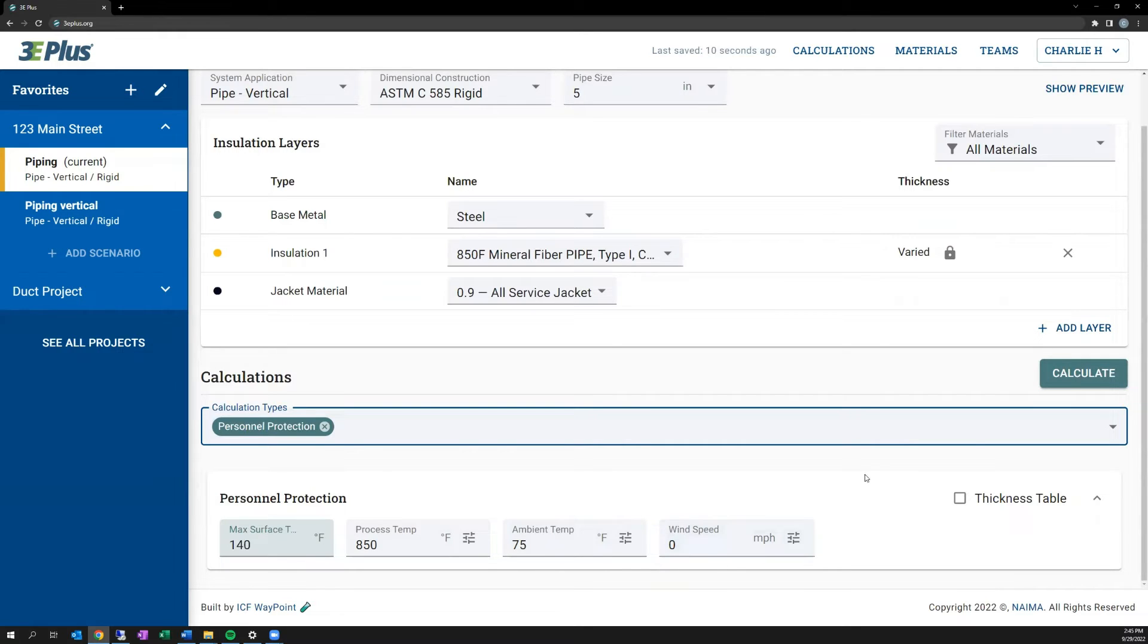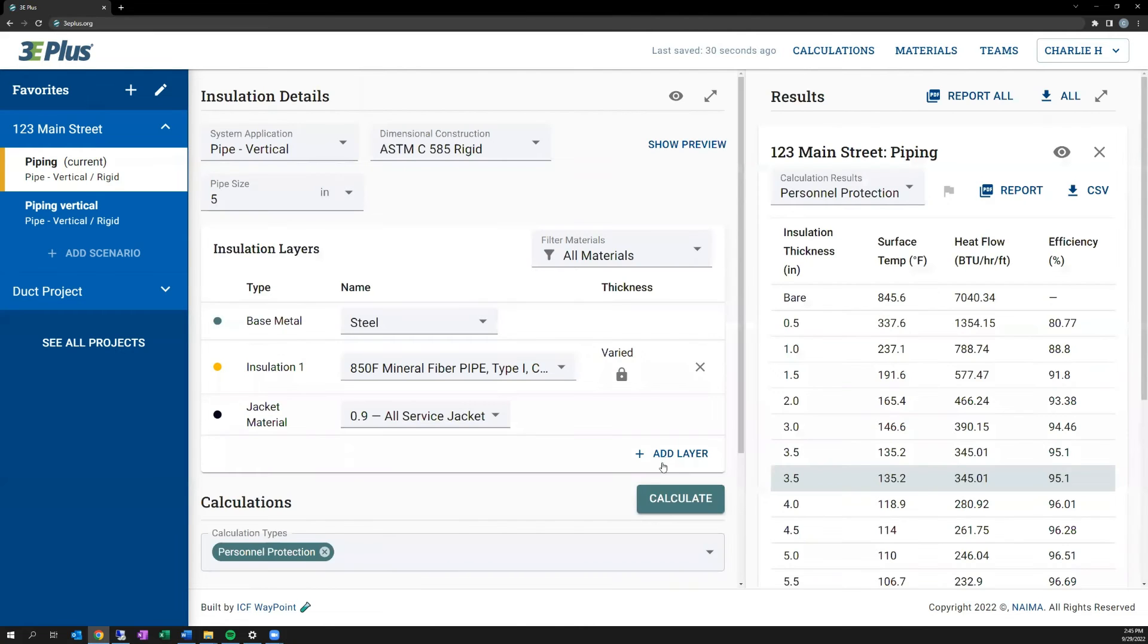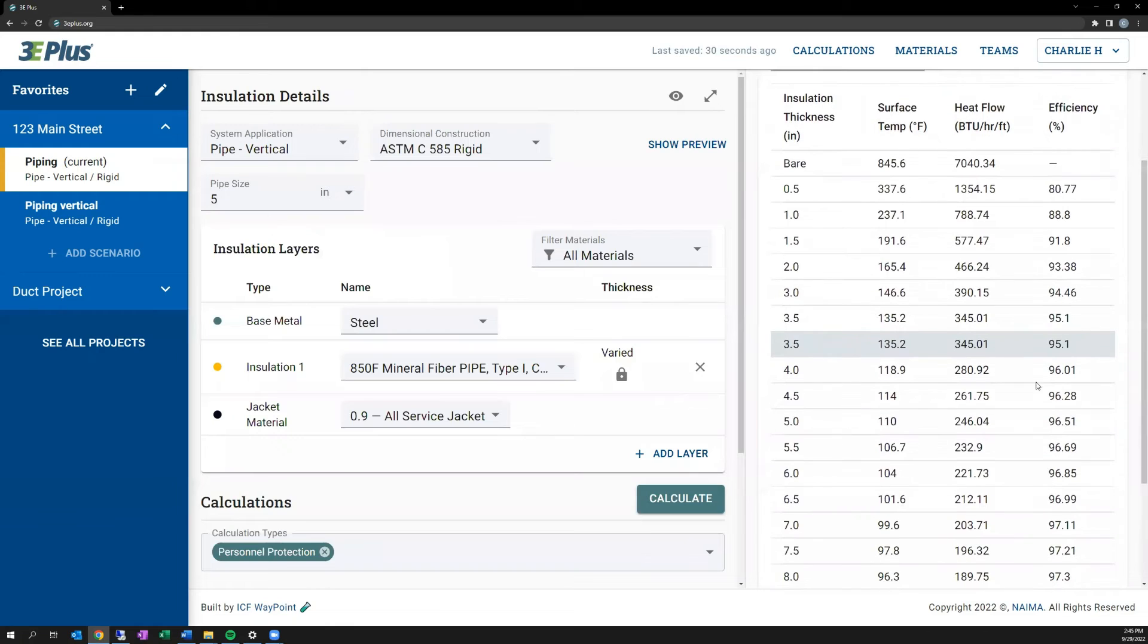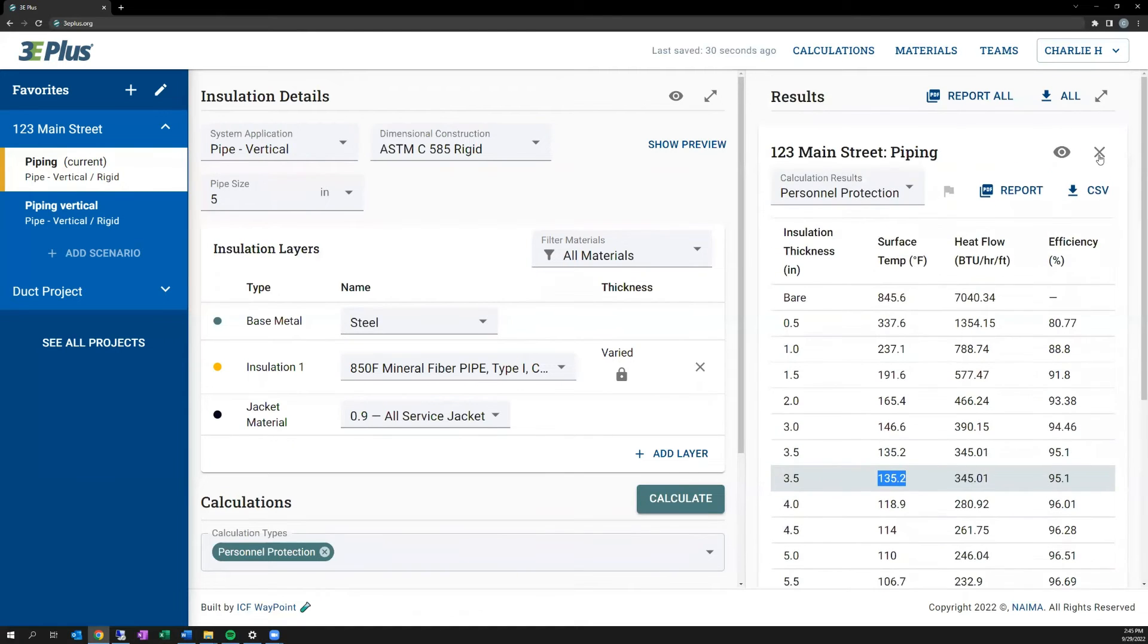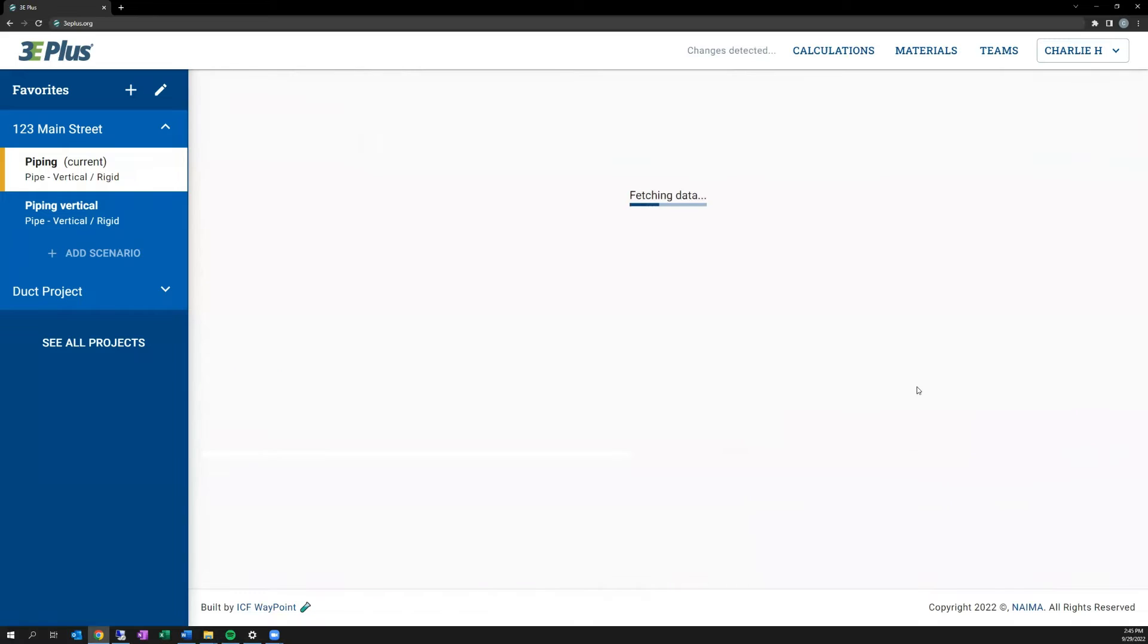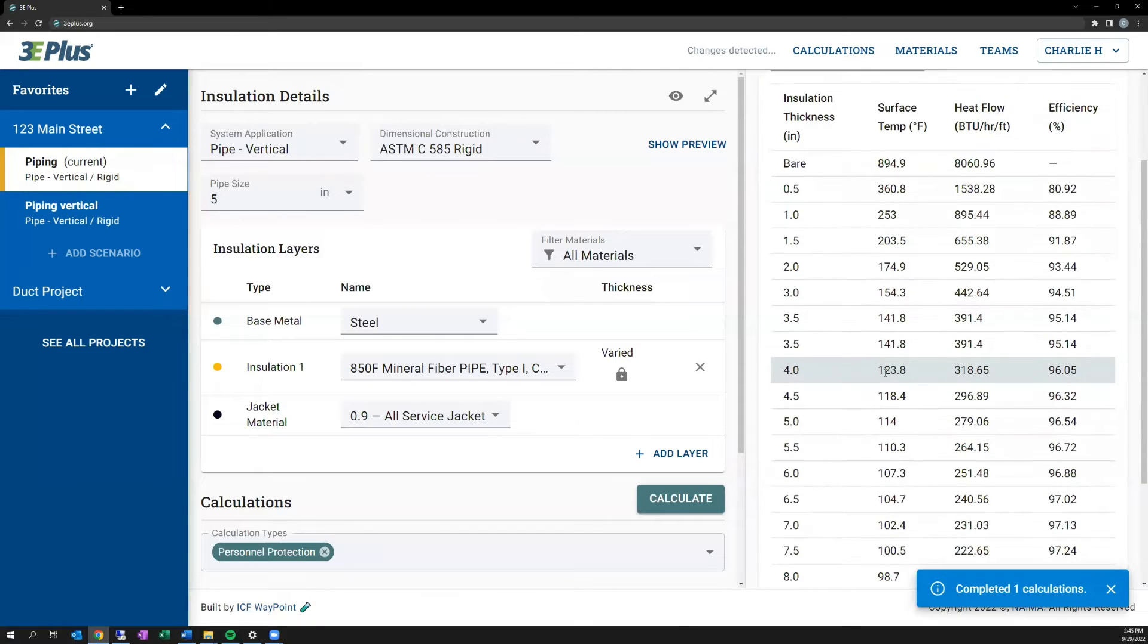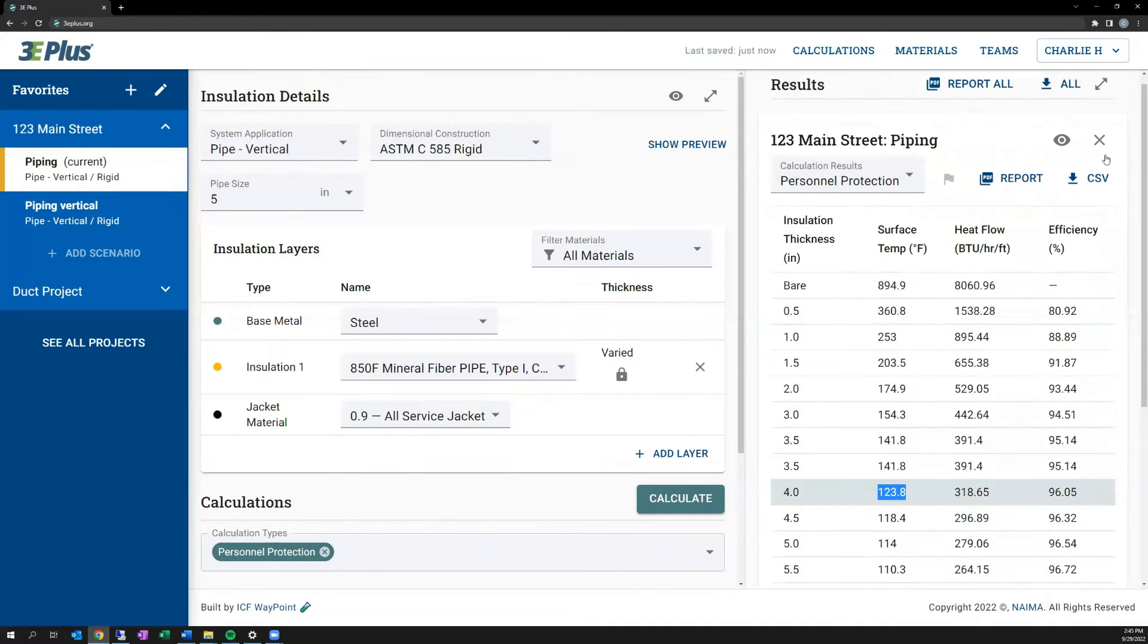After calculating, you'll see that one row is highlighted green, and that's the lowest level of insulation that satisfies the design goal of 140 degrees Fahrenheit. And you can see here, three inches, 146, three and a half is 135.2. Similarly, if I were to increase the process temperature, you could see that it will require more insulation to bring that temperature down. In this case, it moves it up to four inches.